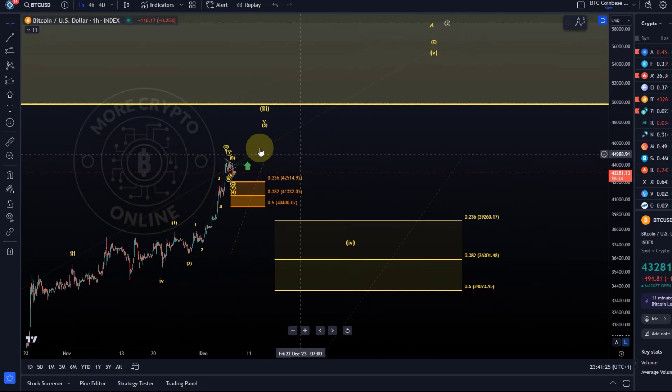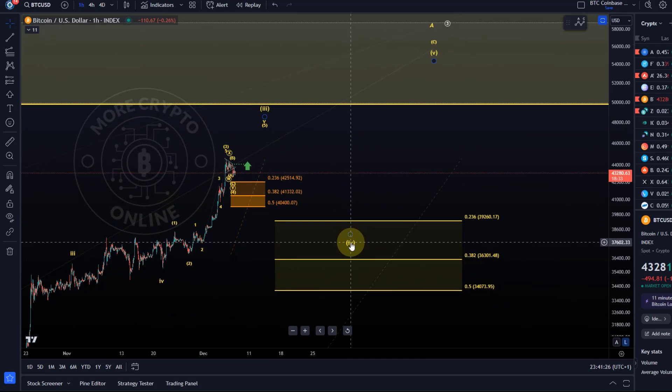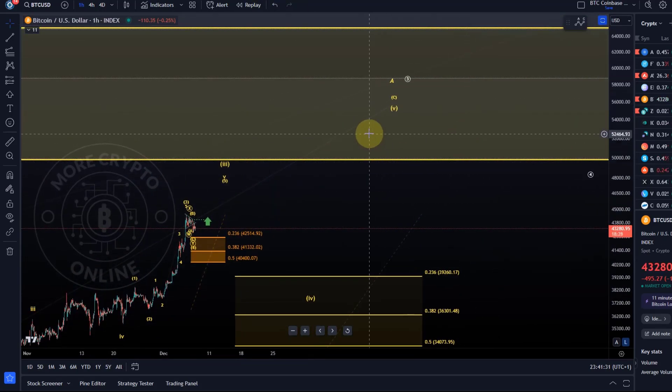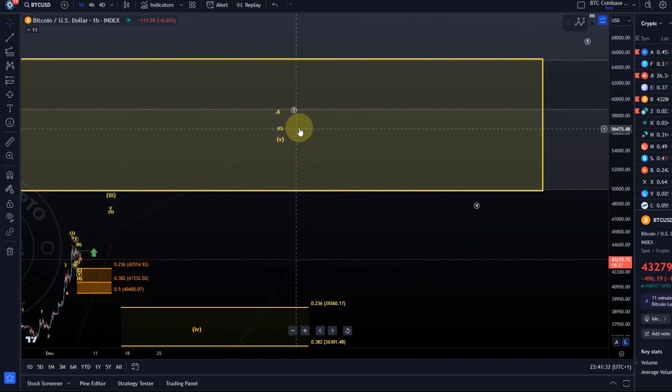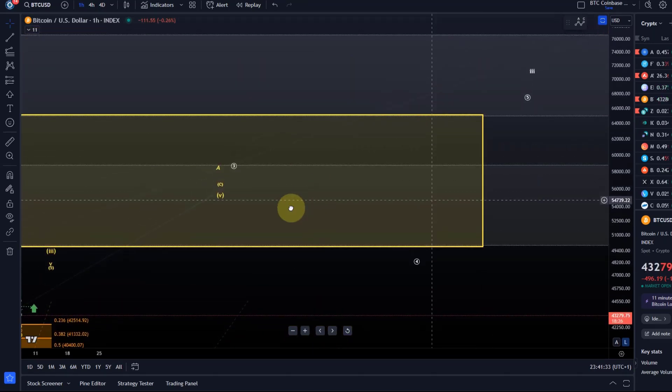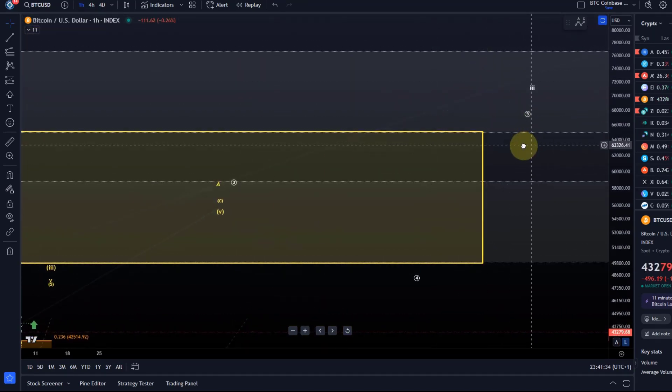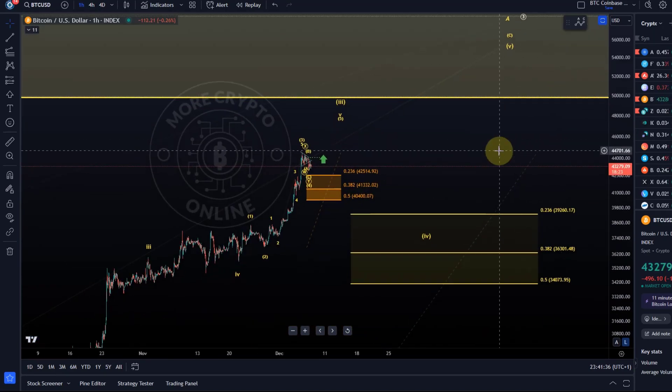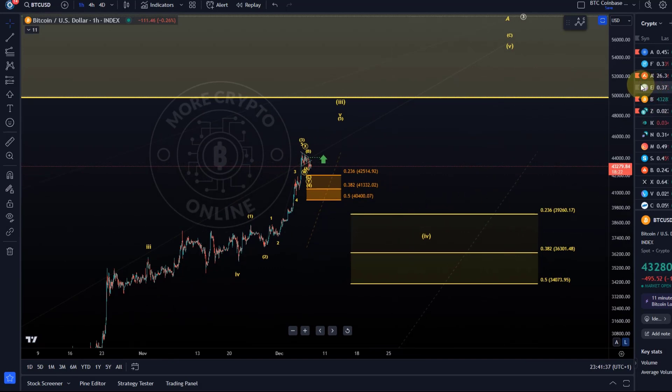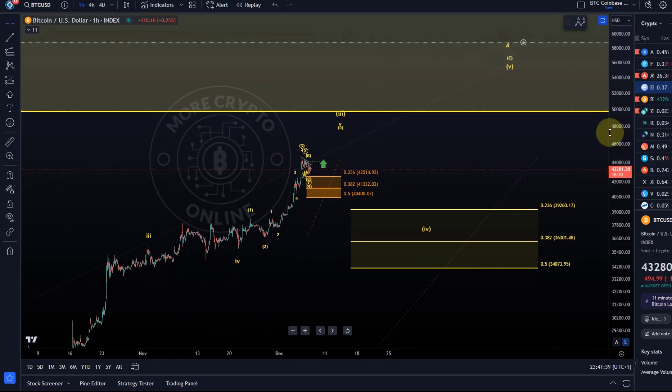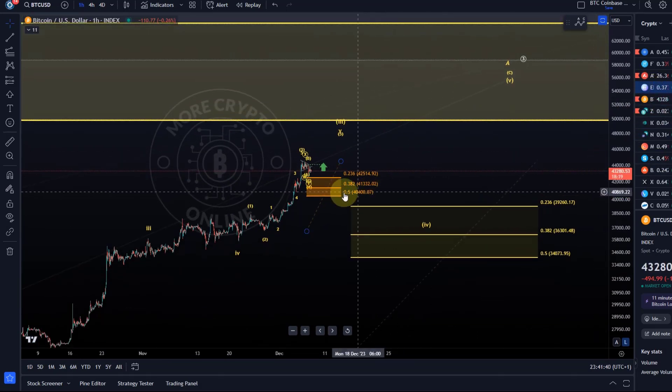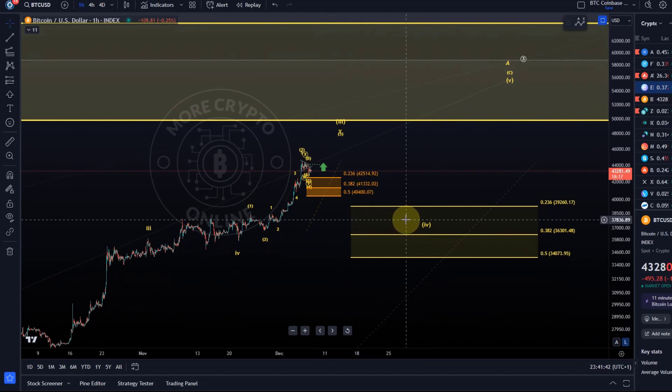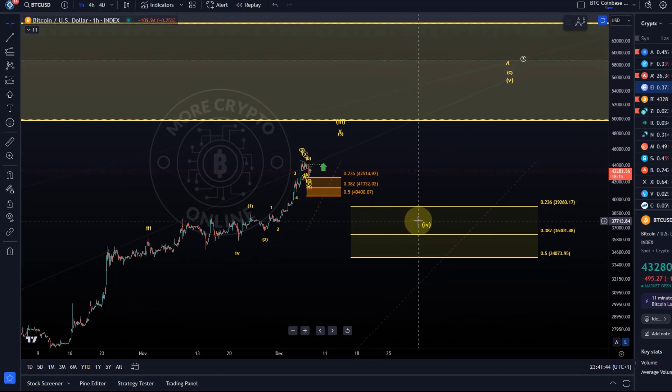So wave fours are shallow as well, and then a wave five, and then another wave four, another wave five, another wave four, and so on. So only shallow pullbacks. So nothing bearish on the horizon at the moment.